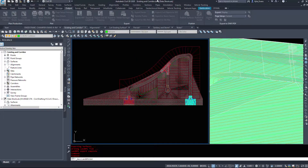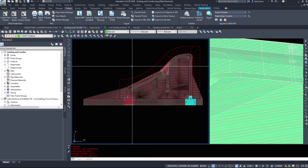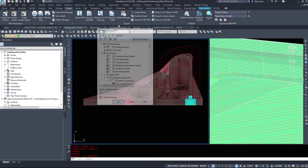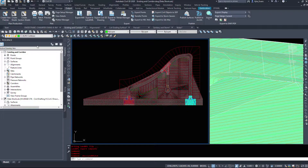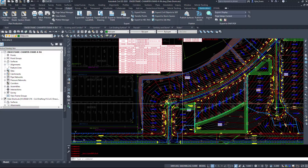Another way to access these commands is through the Output tab on your ribbon — there is an Export to Land XML button there. However, we were exporting a corridor, so nothing was selectable at that moment. Now that it's finished, here's that Export to Land XML button again.